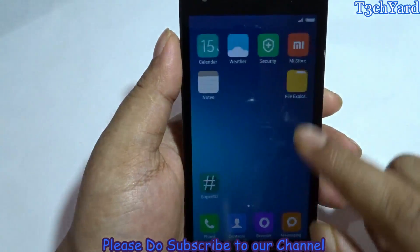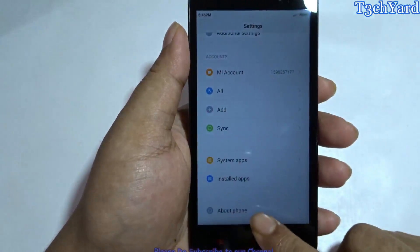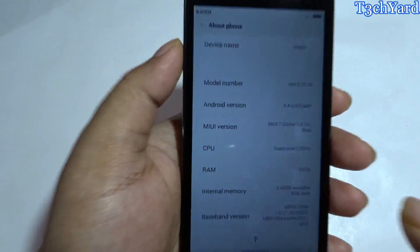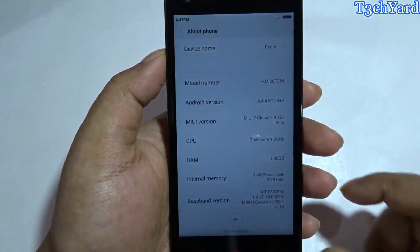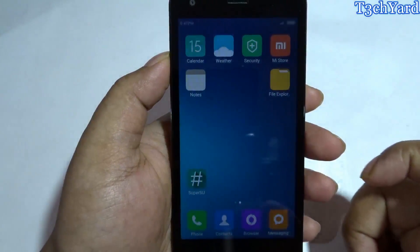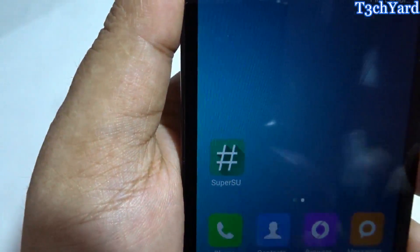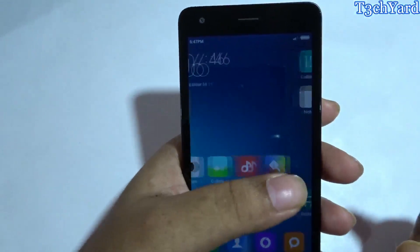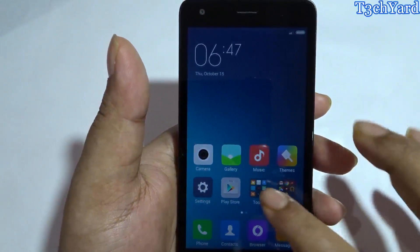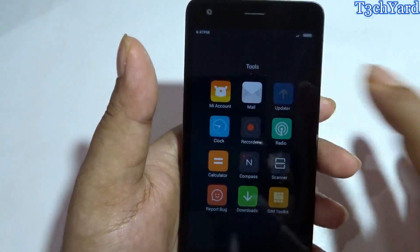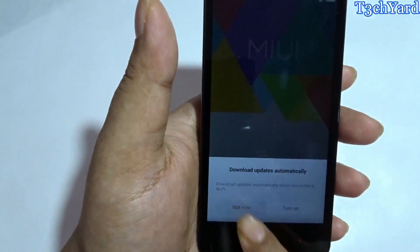I have downloaded these files from the official MIUI forum, and I have also put the links in the description. Let me show you that I am using MIUI 7, the global version, on the Redmi 2. As you can see, the RAM is 1GB and I have also rooted my phone — the SuperSU app is right here. Make sure you have a custom recovery installed, like CWM or TWRP.